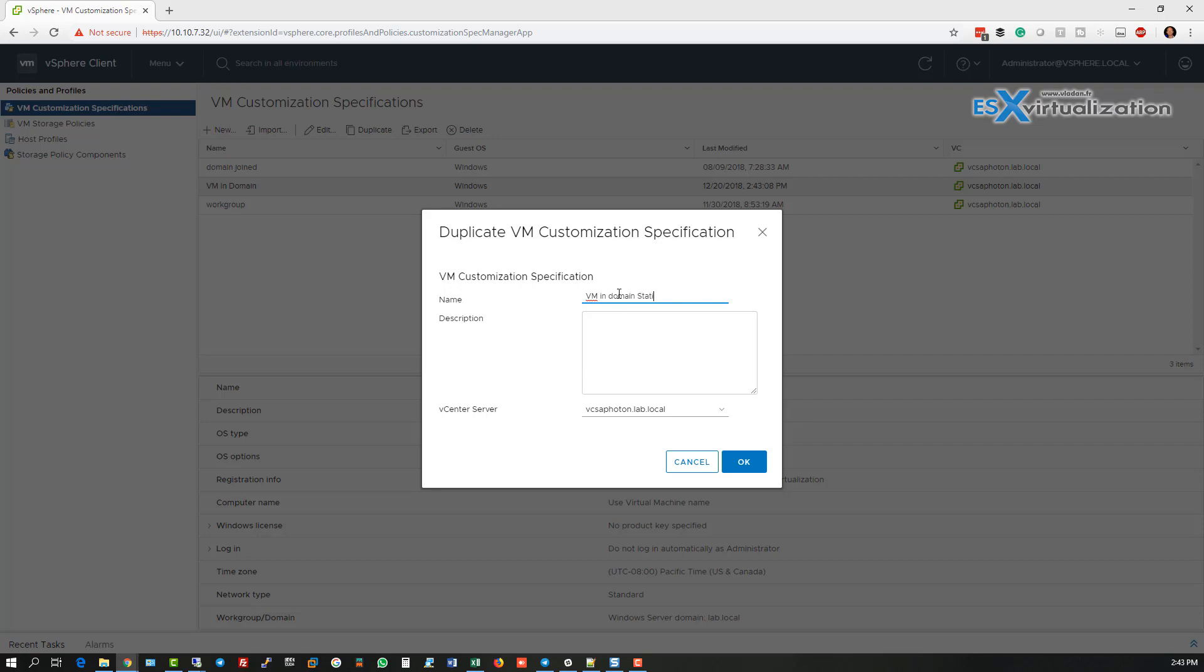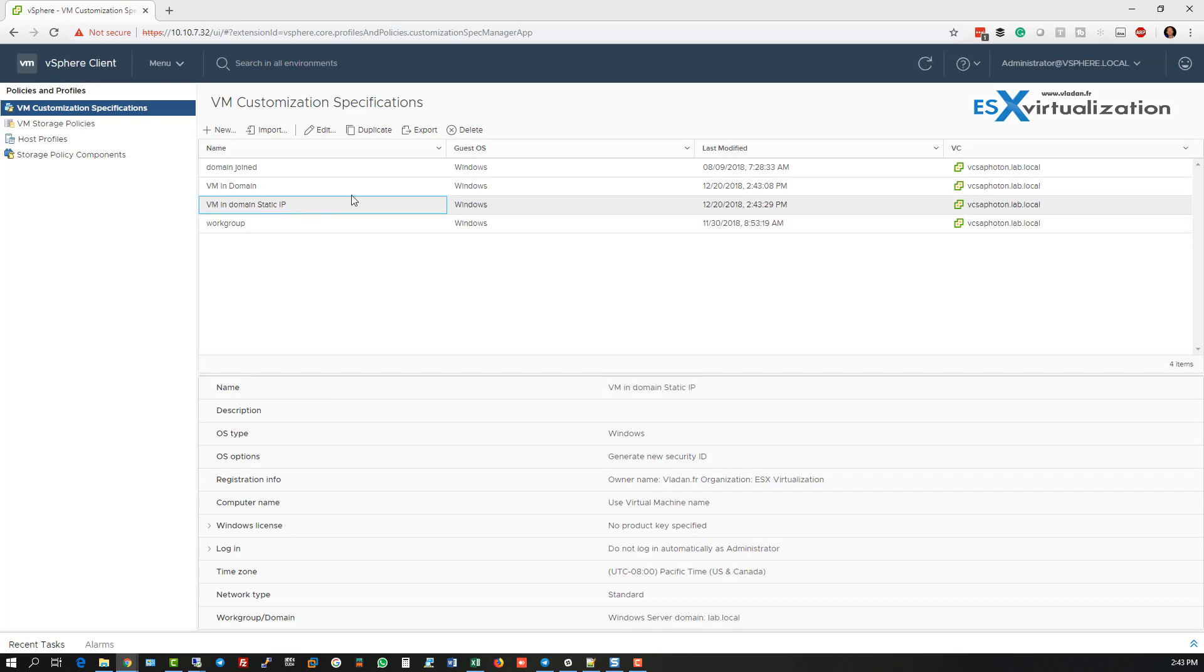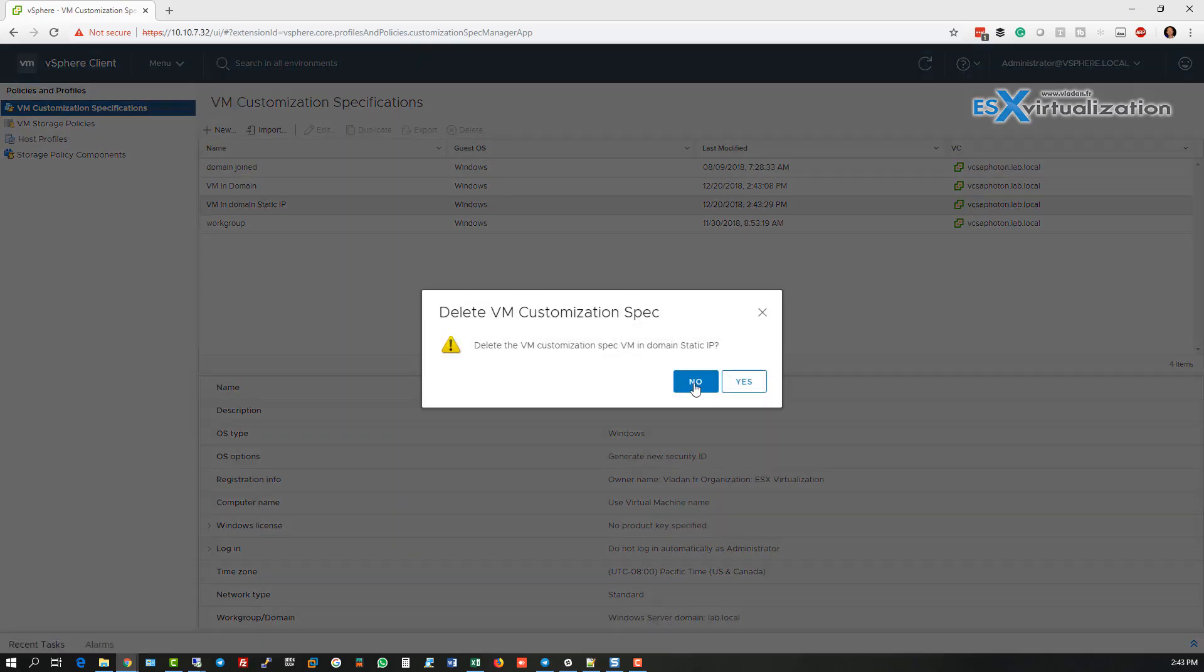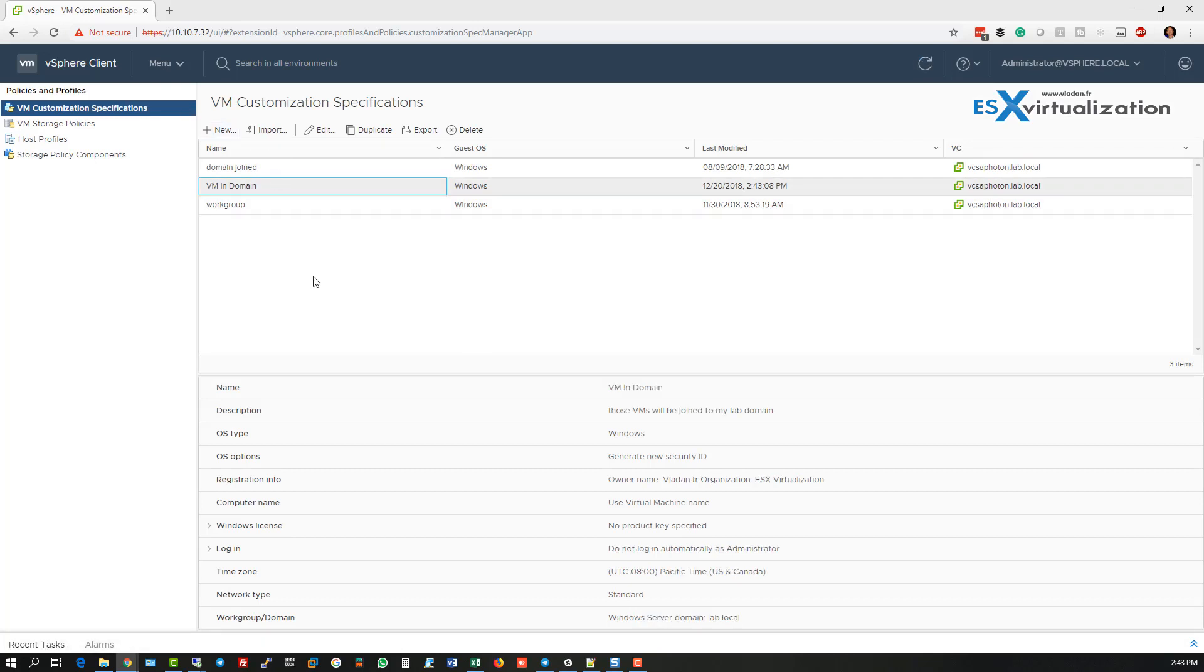Just for example, the networking as we said. Or we can also duplicate, delete, import or export.